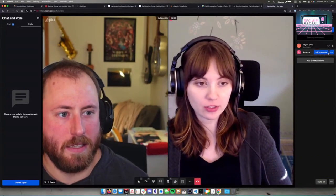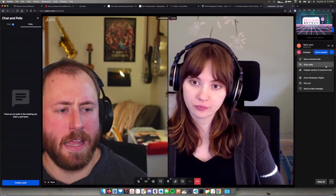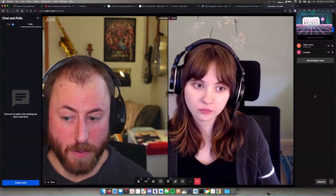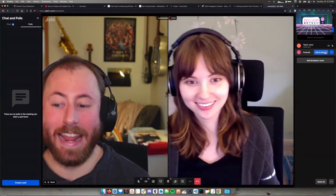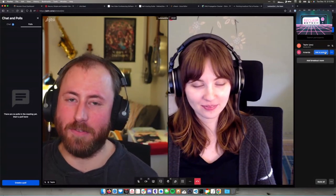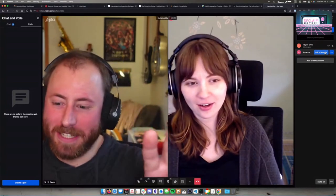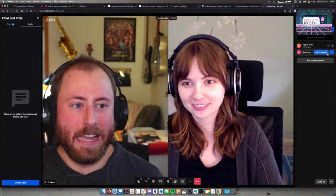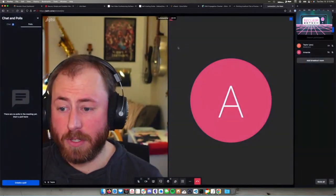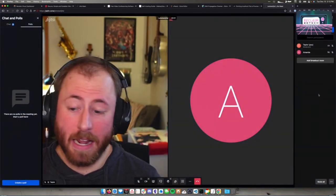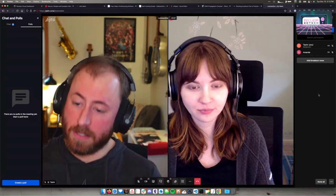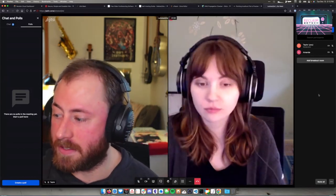As an admin you can stop people's video and you can mute people, but you cannot unmute people — you can only ask them to unmute. I actually love that; it's a really considerate way of doing it. You can mute people and stop their video, but they have to choose to enable them, which I think is a good way to handle that.